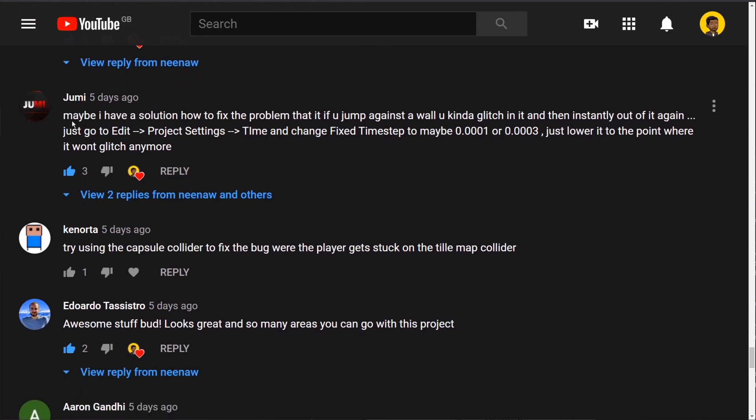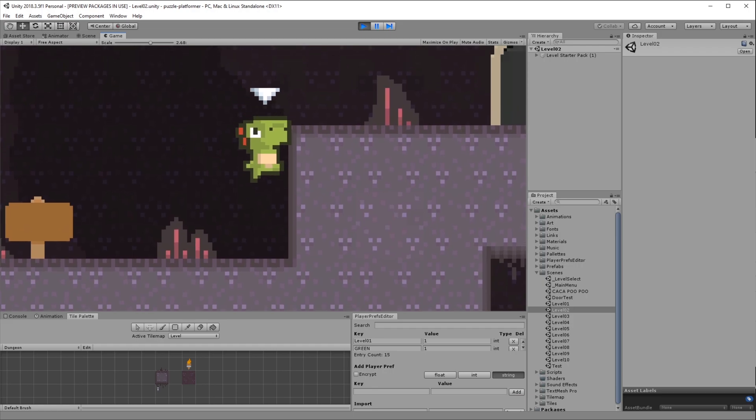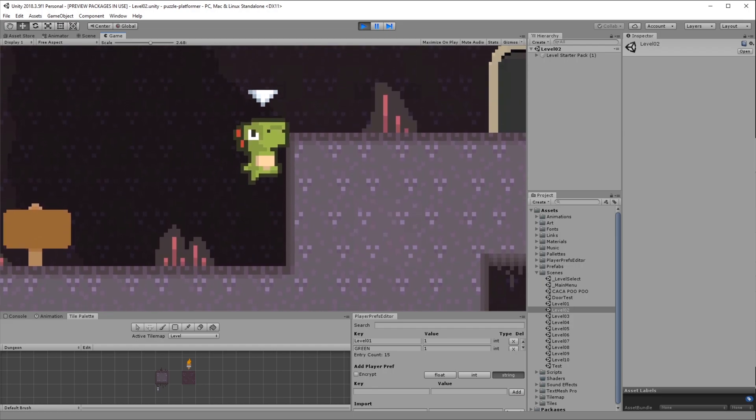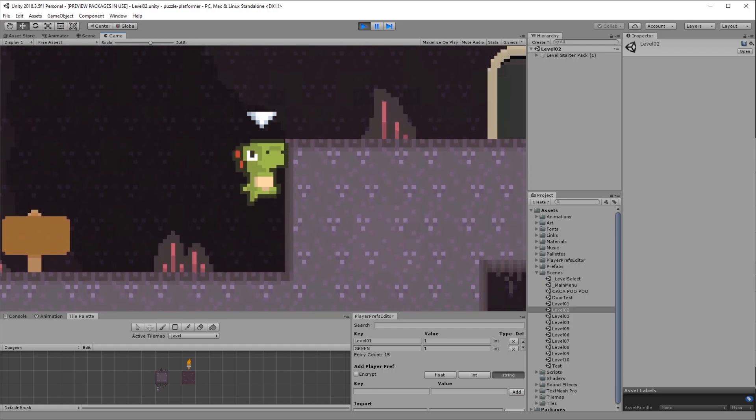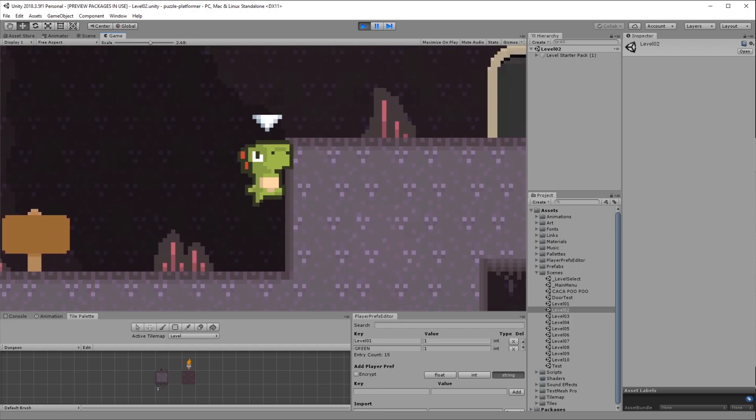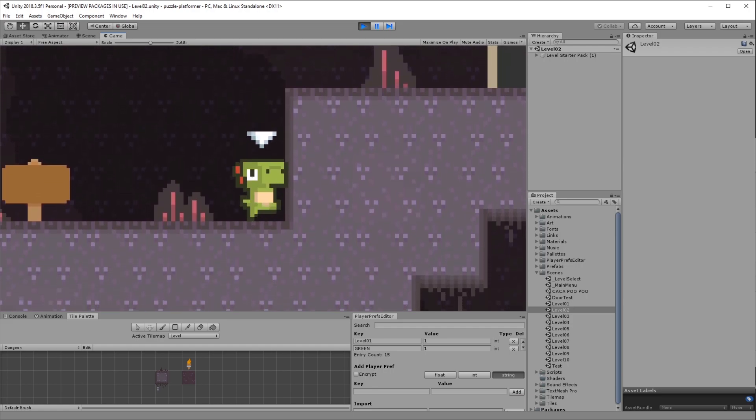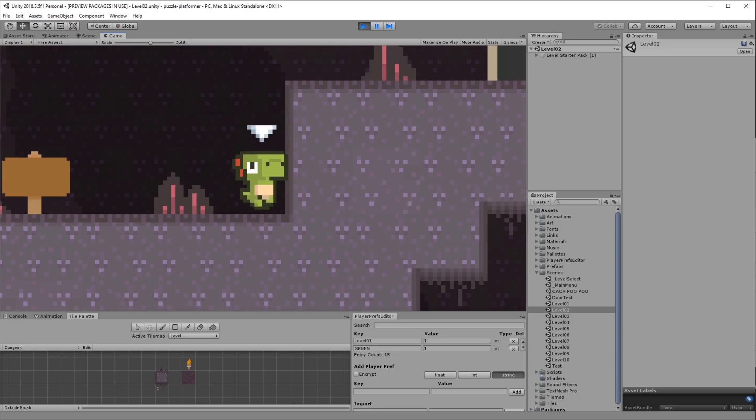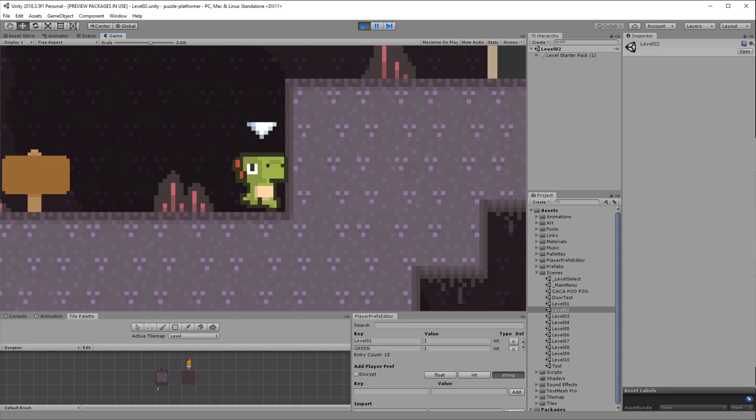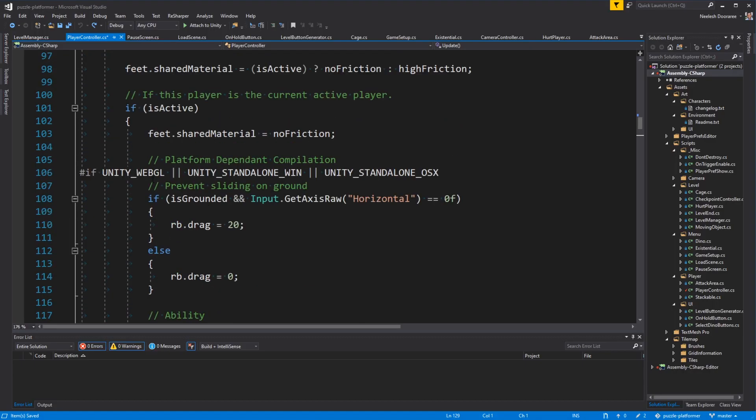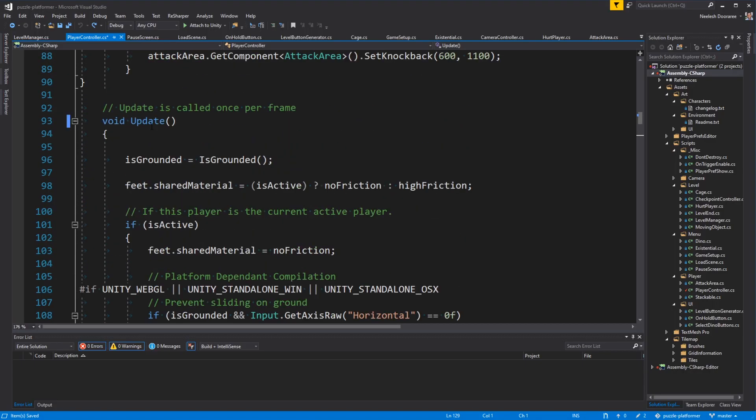Another comment by Jumi is, I can see that you're shaking and glitching when you're up against the wall. And he's hinting that it's a physics problem. And yes, it is a physics problem. So what you were seeing was that I was calculating physics in the update function. And that's sort of not the best way to do it. Physics stuff sort of belongs in fixed update.